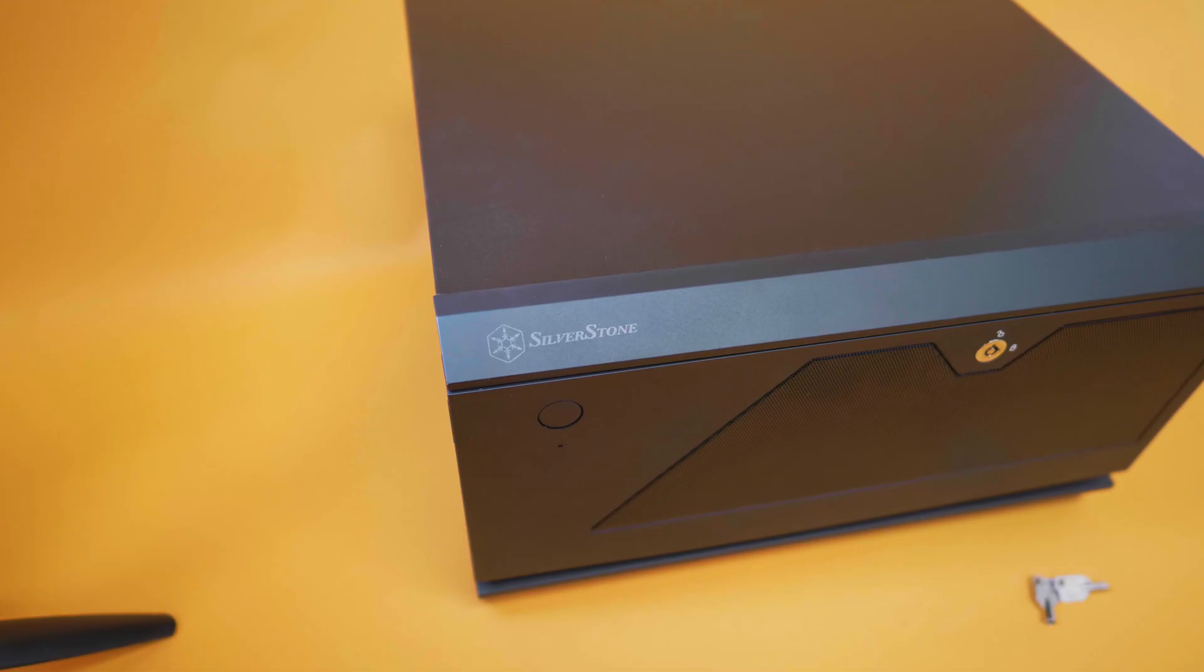Hey guys, today I want to talk about network attached storage, or NAS for short. We're going to be using the Silverstone CS381 case to build a network attached storage. I'm going to tell you the benefits of having this type of storage solution and we're also going to compare it against Synology NAS type products. Stay tuned and let's get started.